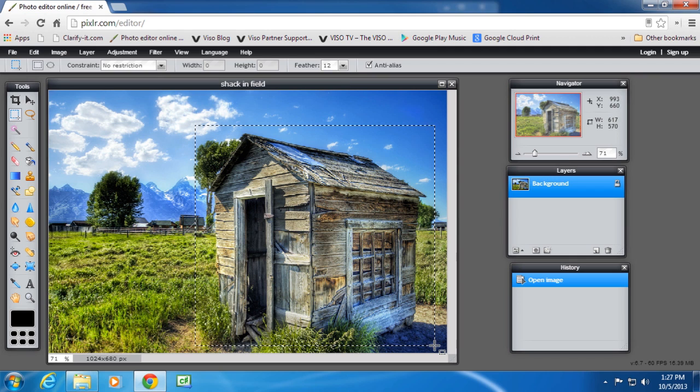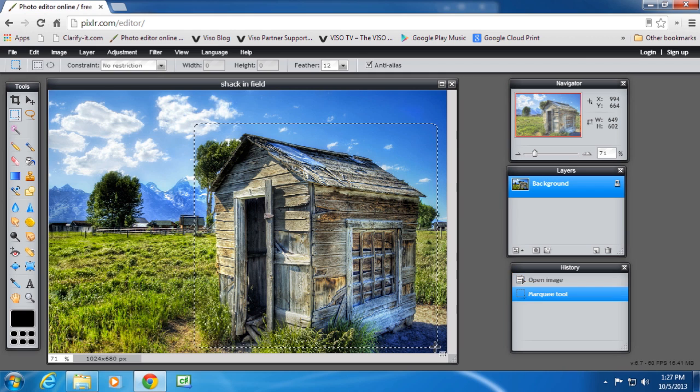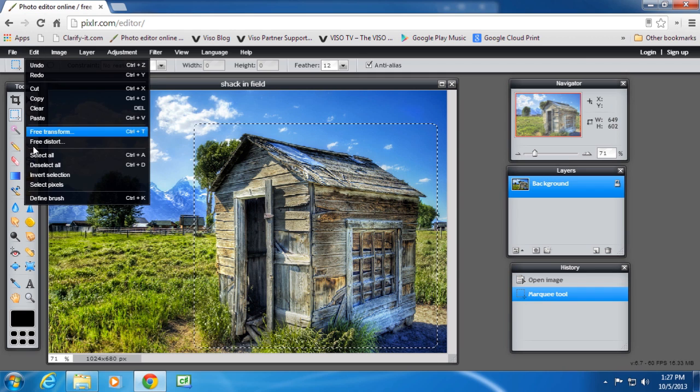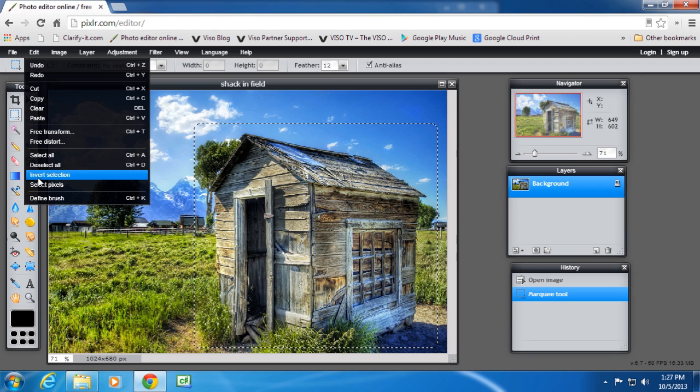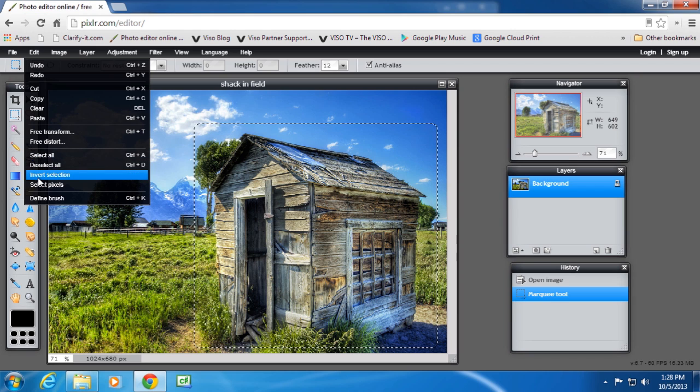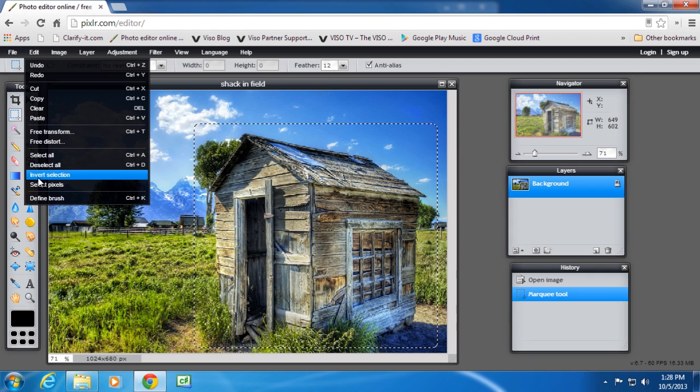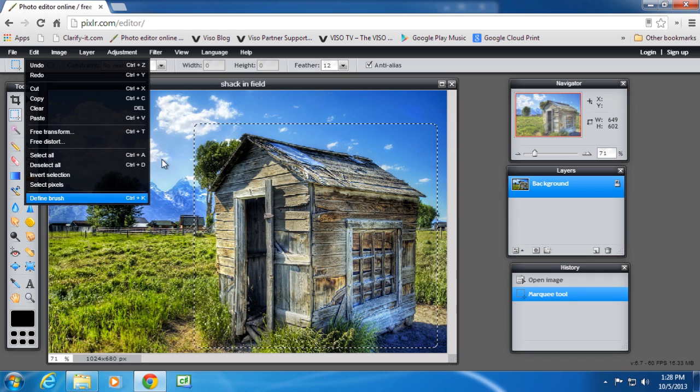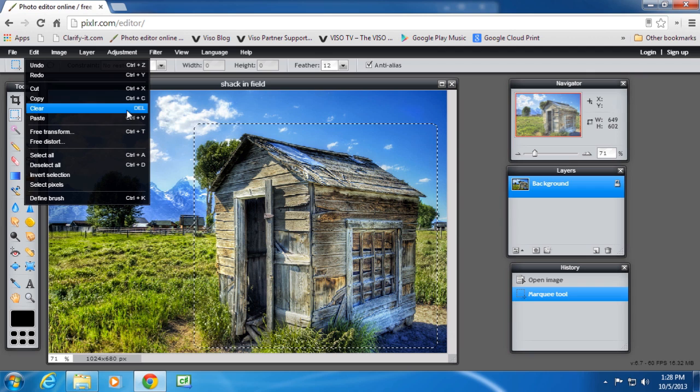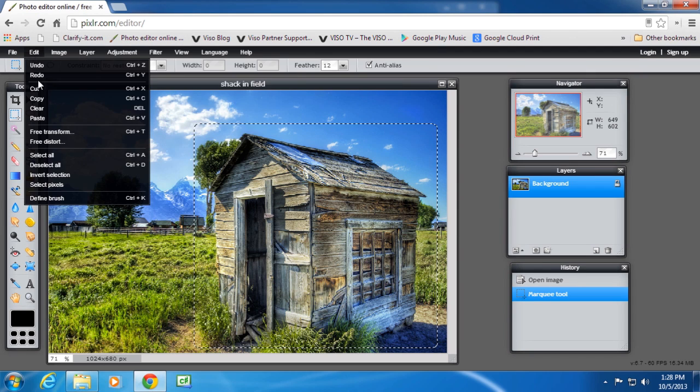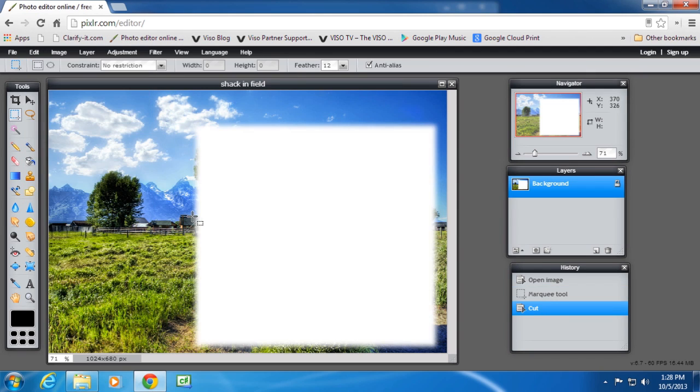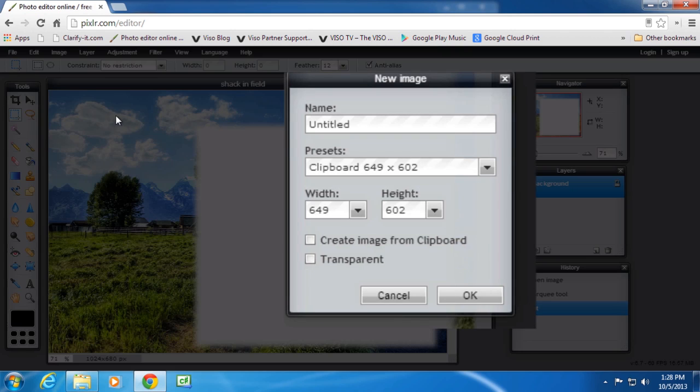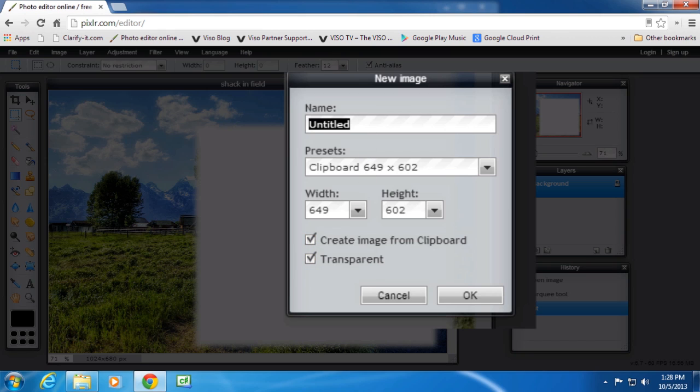Take that much. And instead of doing what I did before which was edit and invert the selection and then leave the shack and remove the rest of the background, this time I'm going to actually cut that shack out and create a new image from it. So I'm going to cut. And you can sort of see the feathering on the edges there.